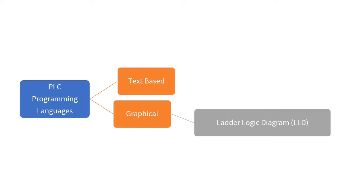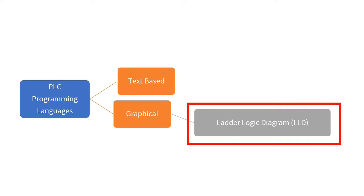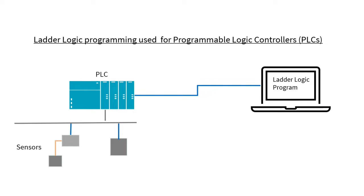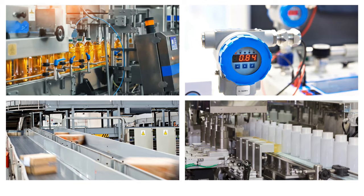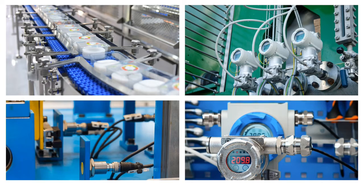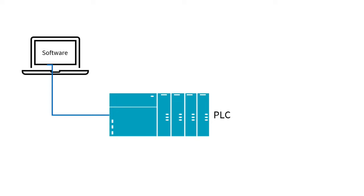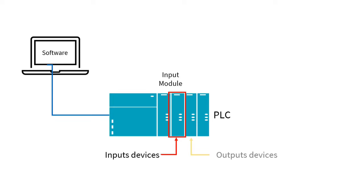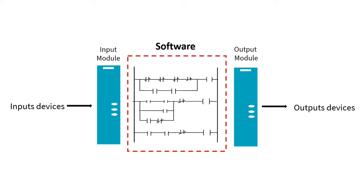Ladder logic is one of the languages used for programmable logic controllers or PLCs that are used in industrial control applications. Field devices in industrial automation are connected to the input and output modules within the PLC, and according to the PLC Ladder Logic Program in the software, the controlling of industrial application happens.